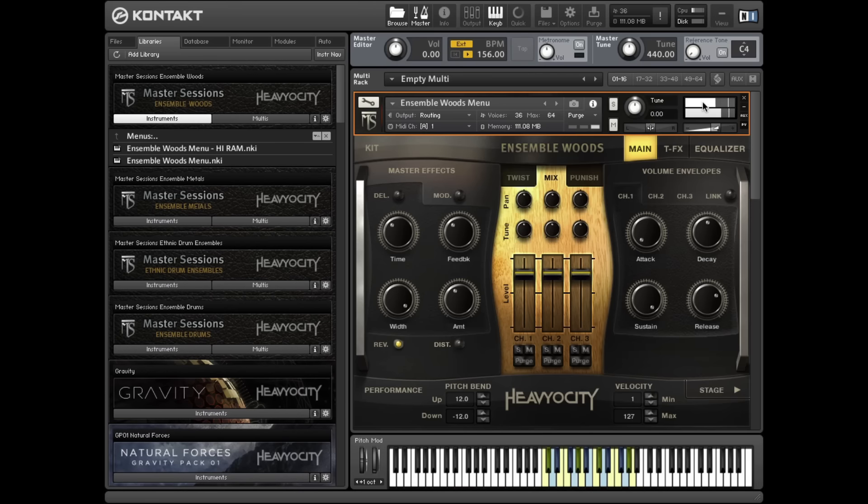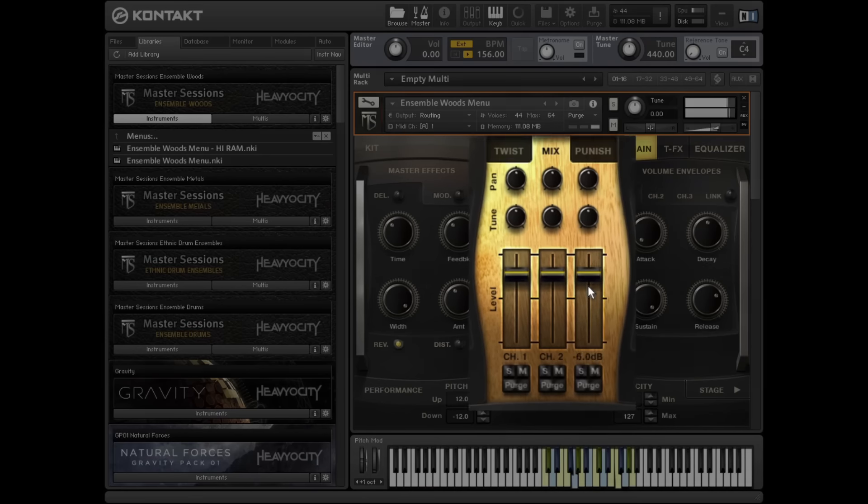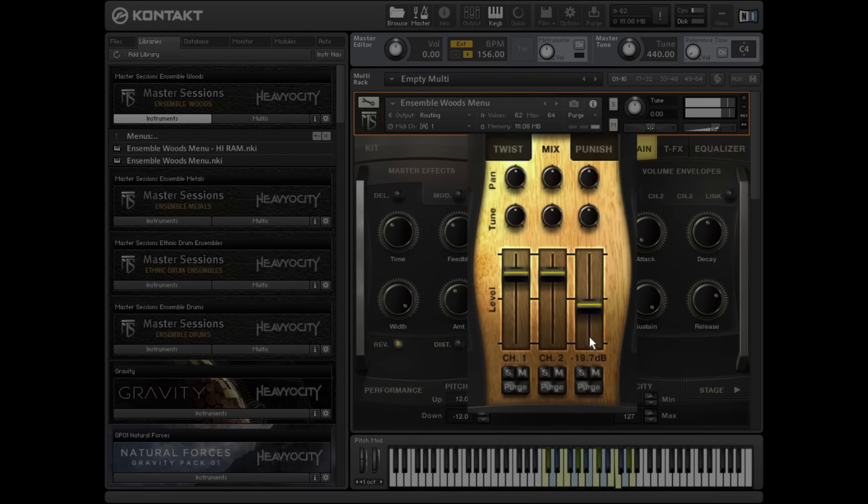In addition to containing multiple velocity layers, each instrument also includes a close mic, room mic, and hall mic, which can each be leveled and panned on the main mixer page.